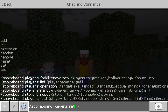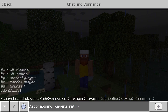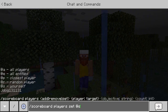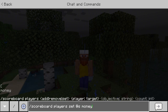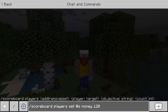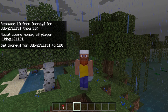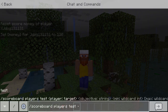Then we move on to 'scoreboard players set'. This lets you set an absolute amount — it's not adding or minusing, it's just setting a value. No matter how much the player already has on their scoreboard, you change it directly to that amount. So I'm going to set my money to 120. Press enter and as you can see my scoreboard is now set to 120.